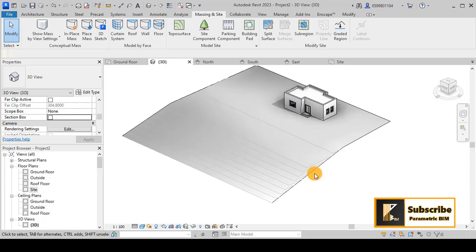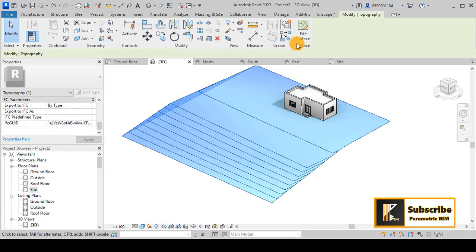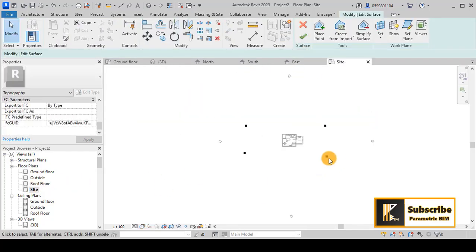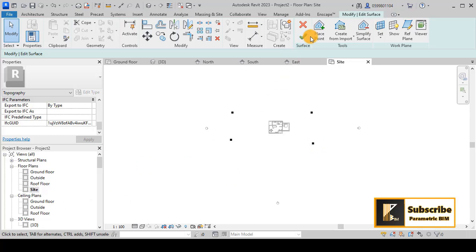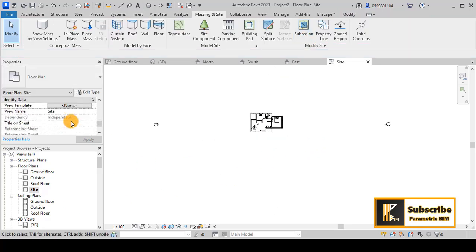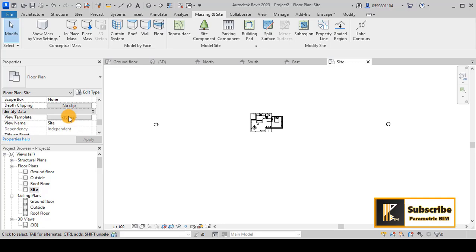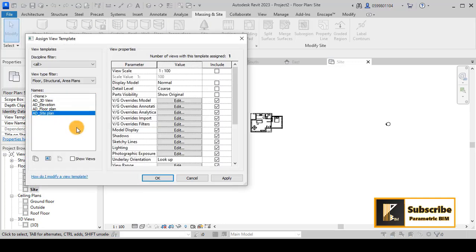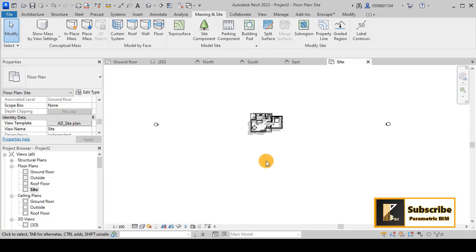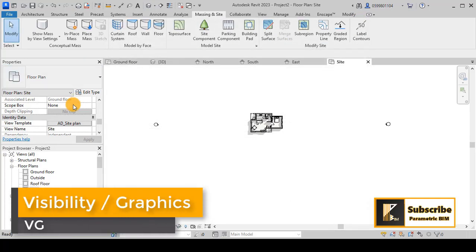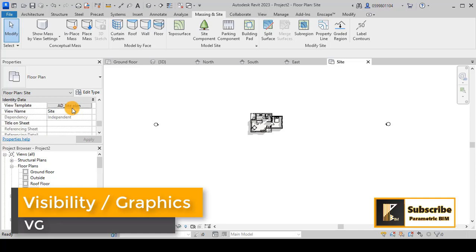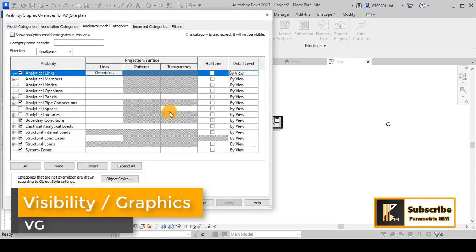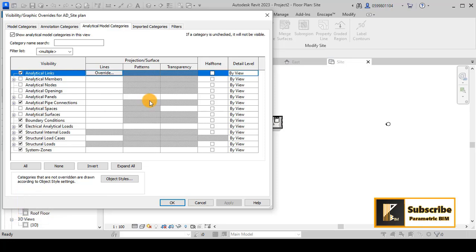Now you can edit this surface. I don't know why it's not appearing here. Let's check the view template - we have none here. Let's go to visibility and graphics. We can now adjust that to show the topography.